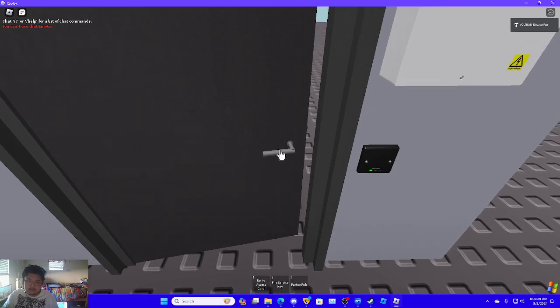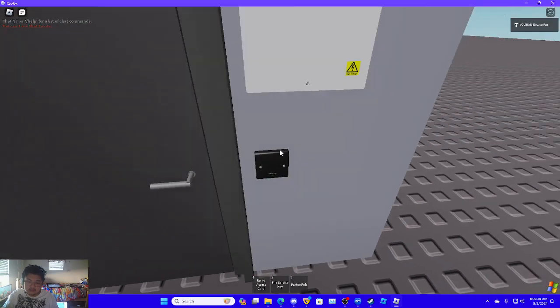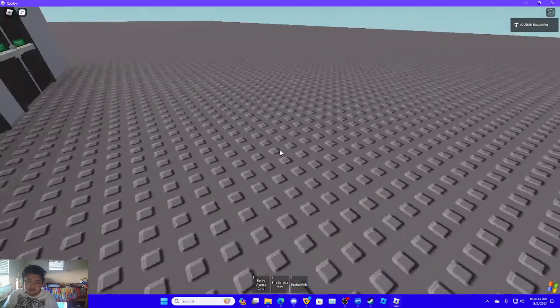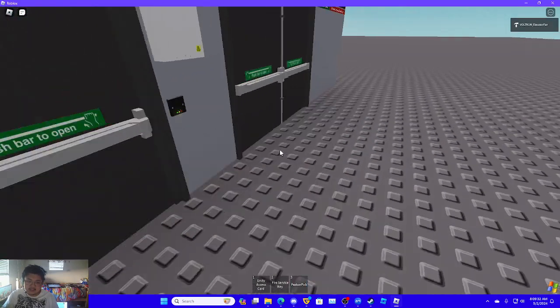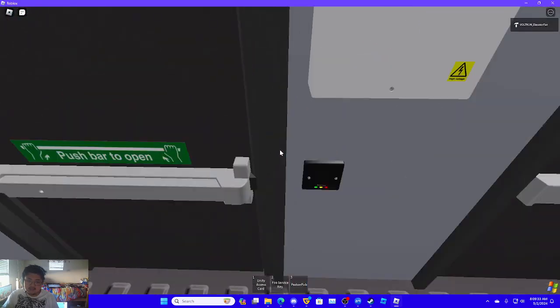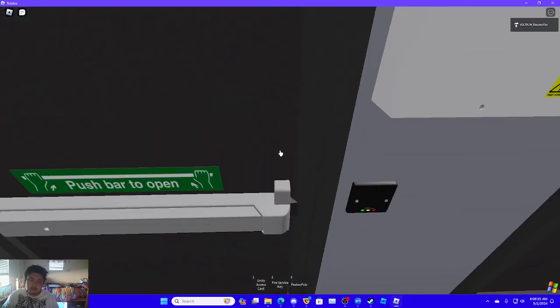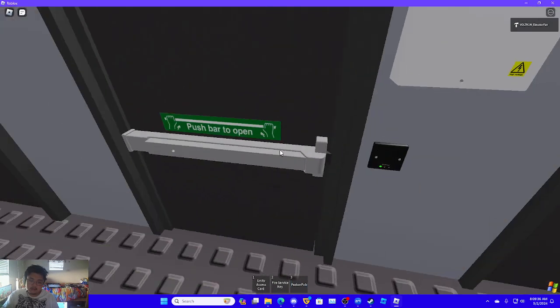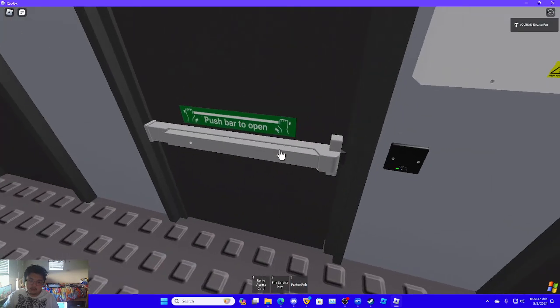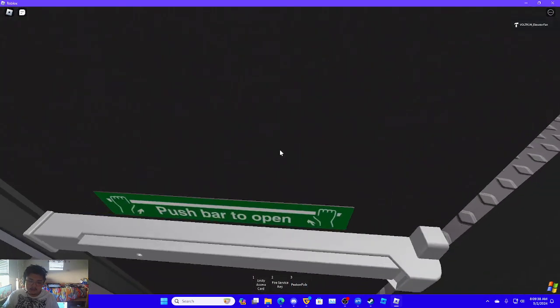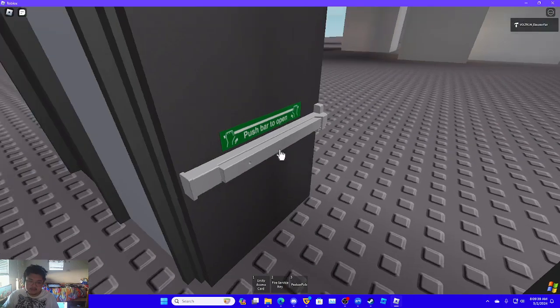I'm going to click it. See, it opens the door. On this one here, it disables the alarm. See, the alarm's disabled.